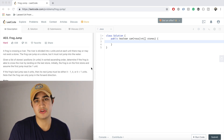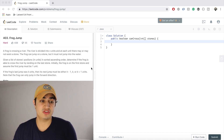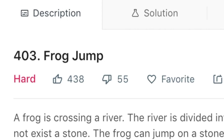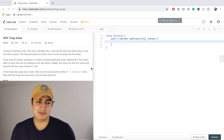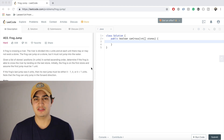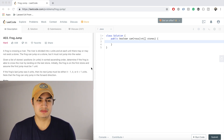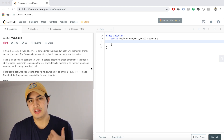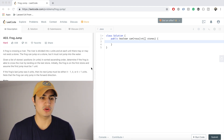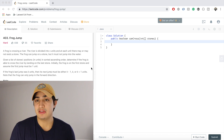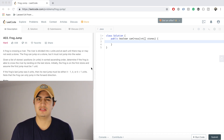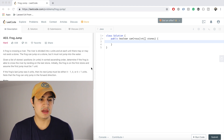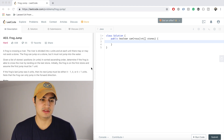Today I want to go over another problem called Frog Jump. This is a hard question, but I want to reiterate that the tags on LeetCode don't really mean that much — don't buy into the difficulty. It's all relative. I think this is a good interview question; it's pretty fair and easy to conceptualize and reason about.